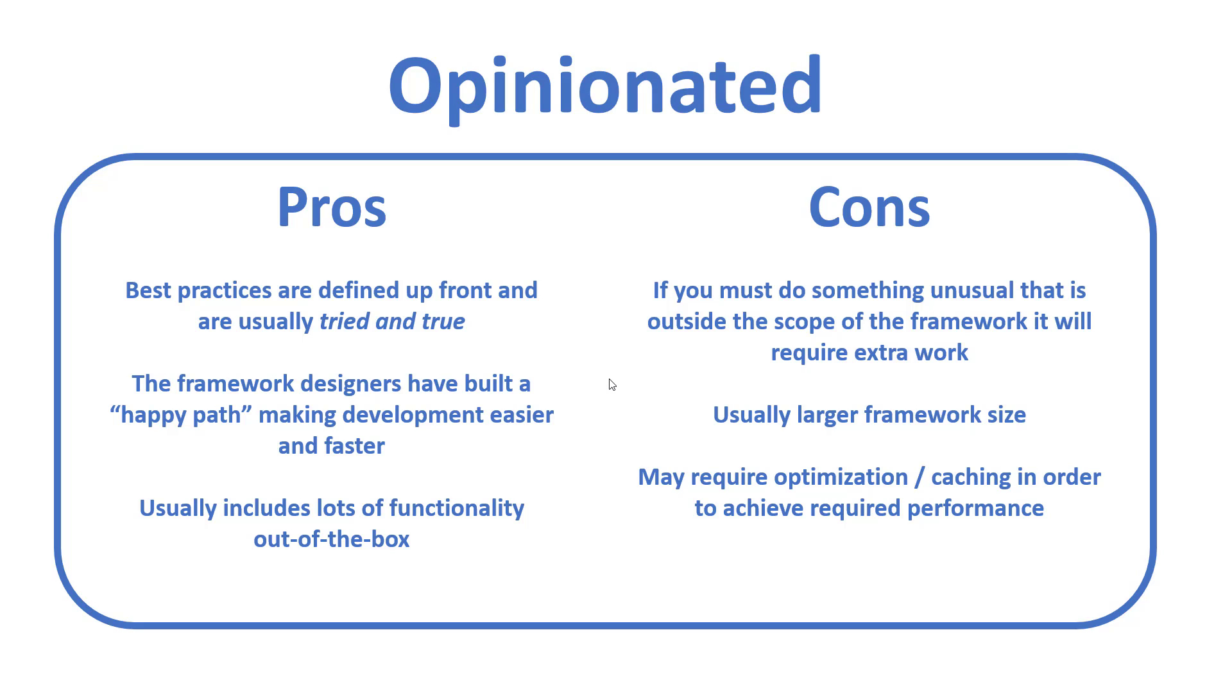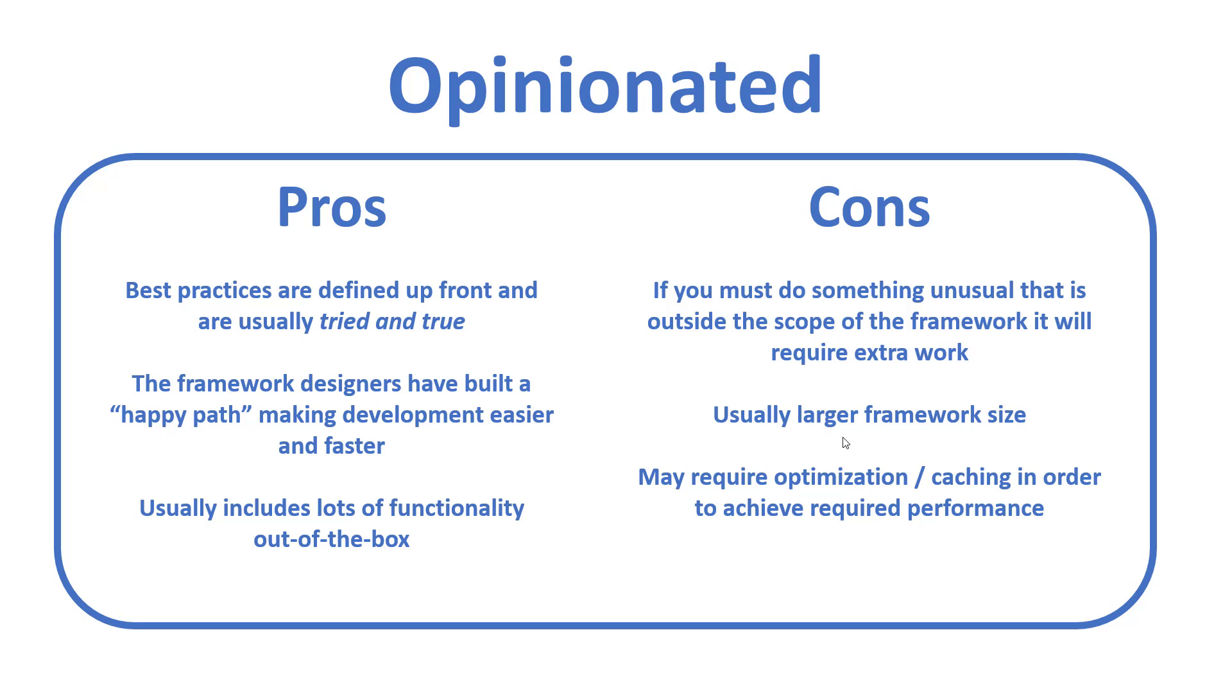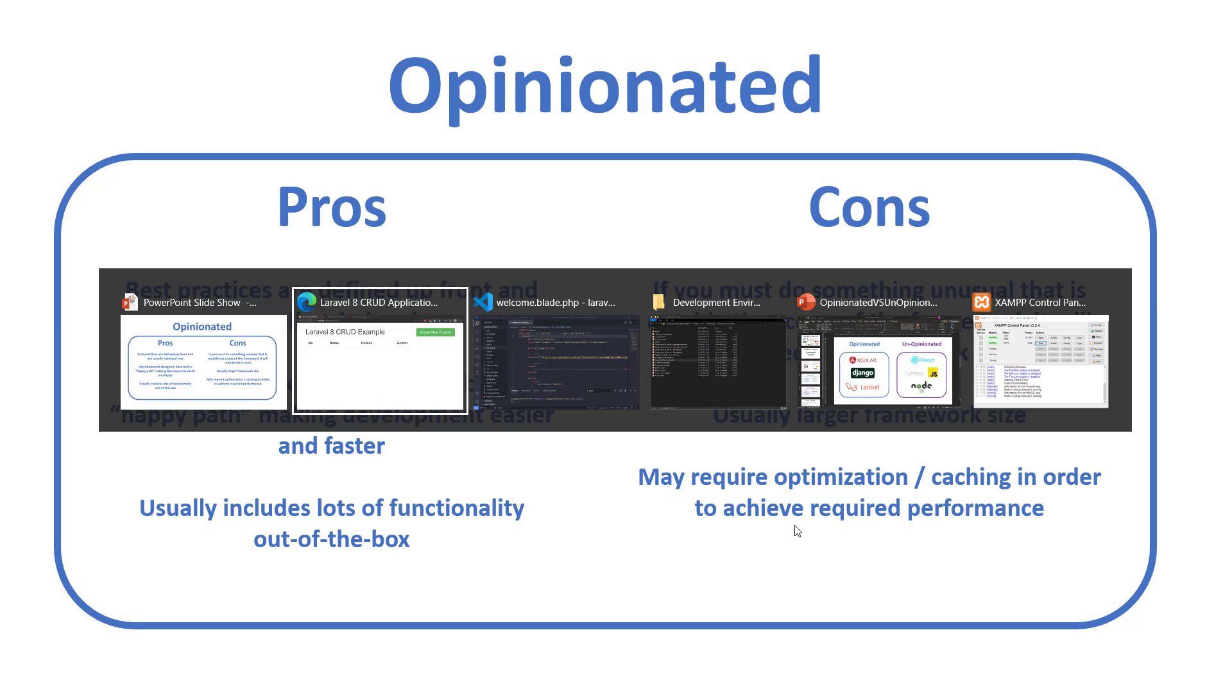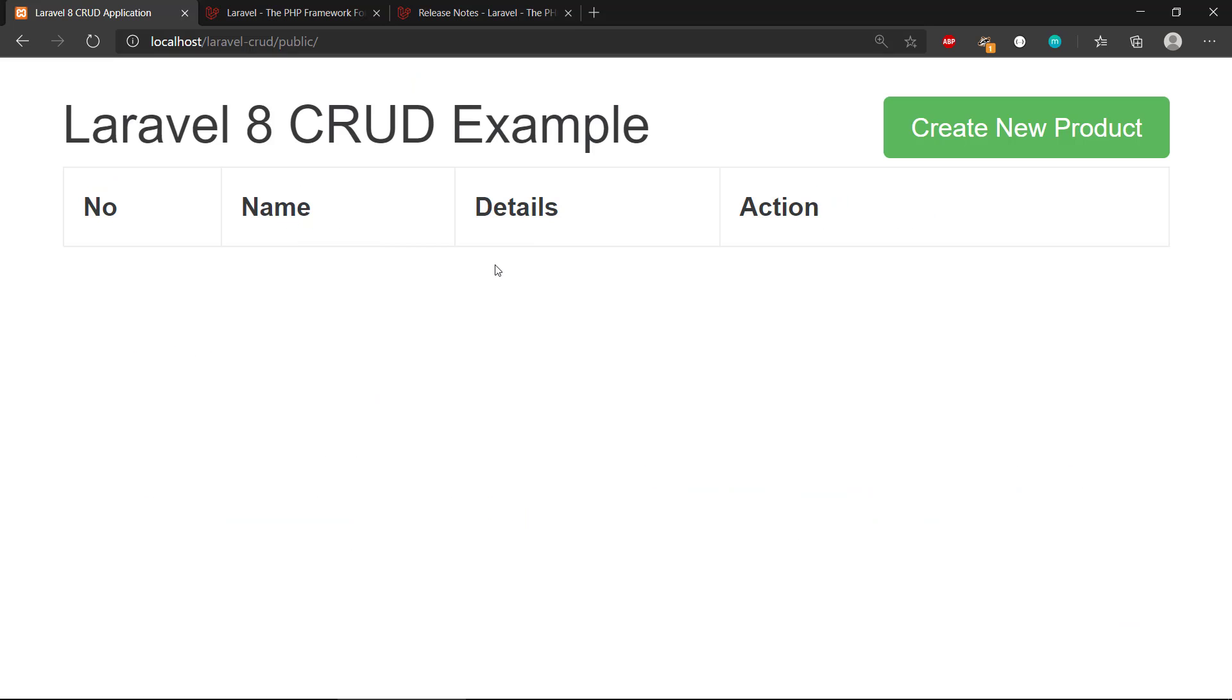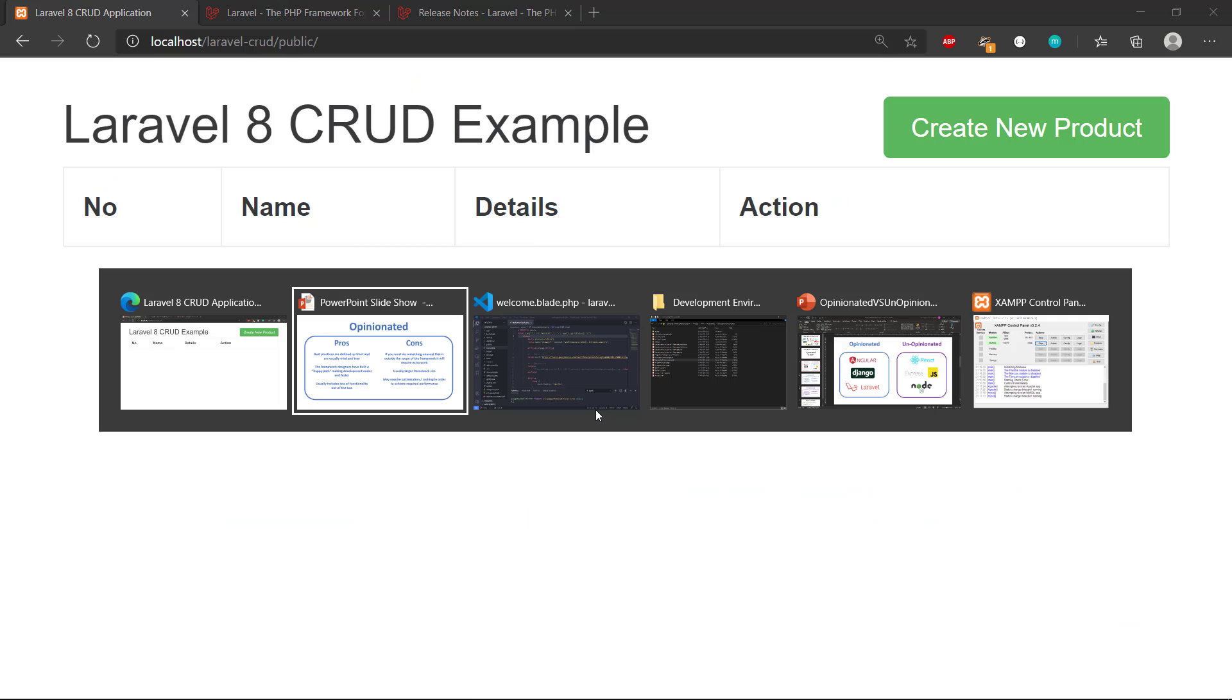The disadvantages, if you could call it this, is that if we want to go outside of the framework, if we want to do something that is unusual regarding the framework that is outside the scope, it will usually require some extra effort to make this work. Another thing is that it is a larger framework than if we take Express.js, and we probably also need to do some optimization or caching to get decent performance out of this framework. But we have this really simple application here, and this is what we're going to build.